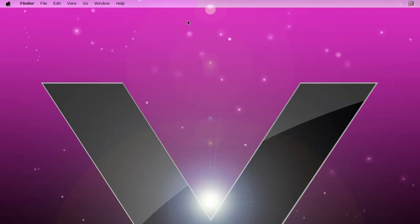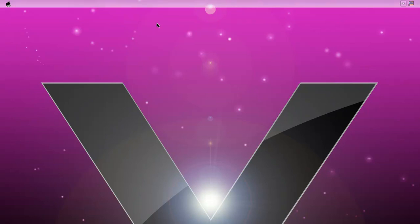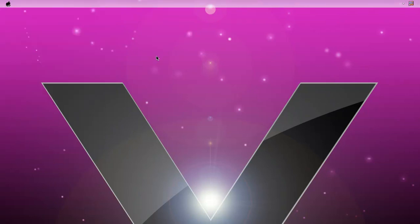To make it look a little better, right click and then press Skin It. There you go.